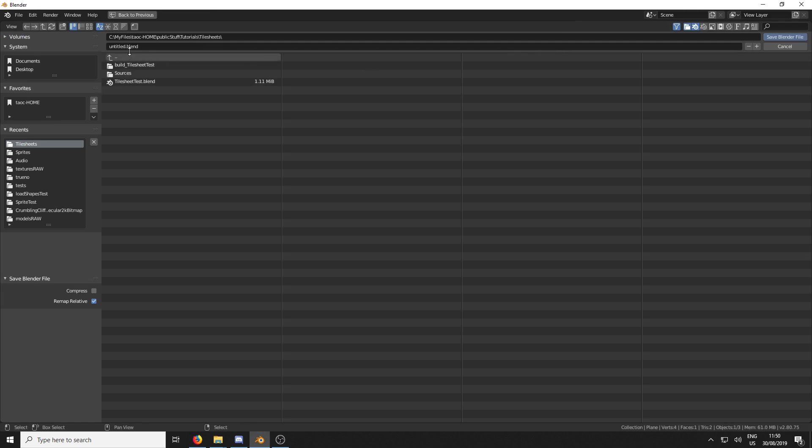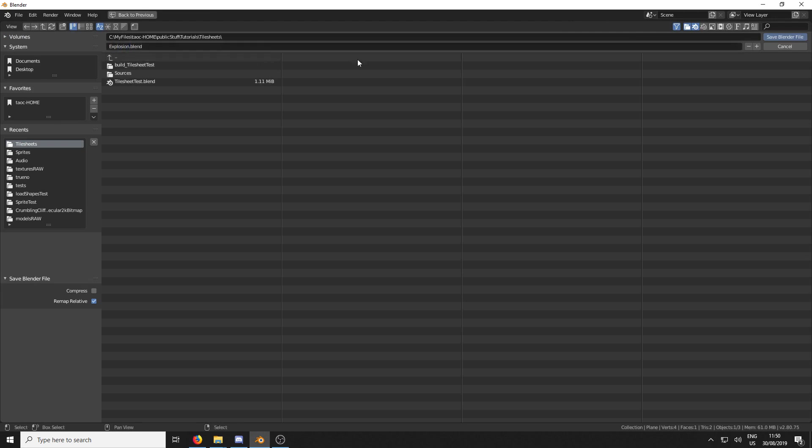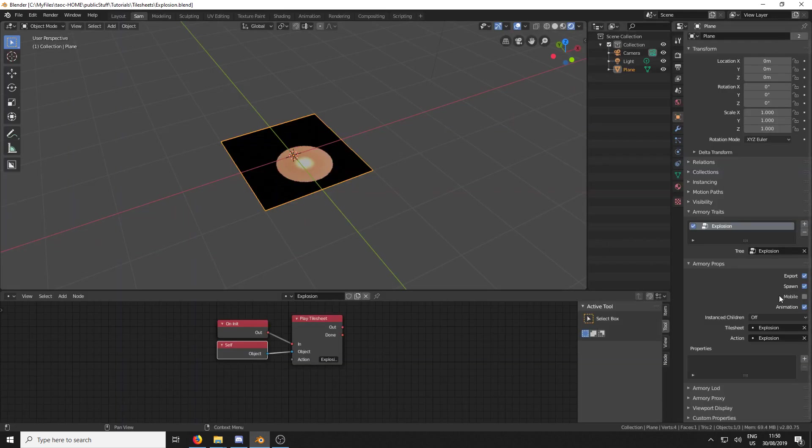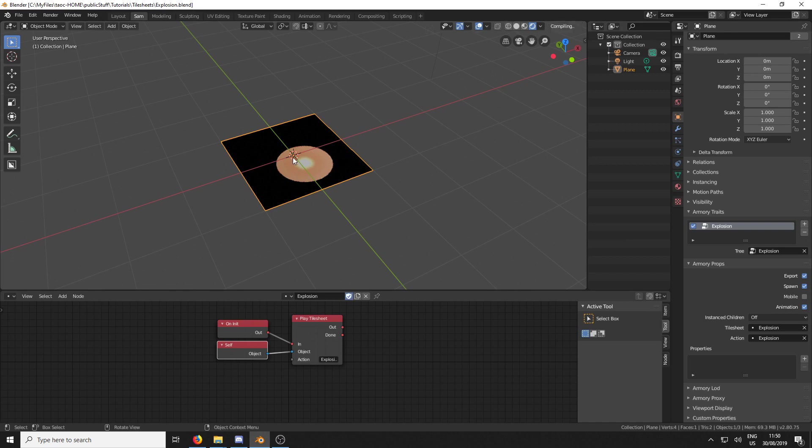I'm just going to hit Save. Save it as Tutorial.Blend. And now if we hit F5, it's probably going to give us an error saying it's missing this UV map.